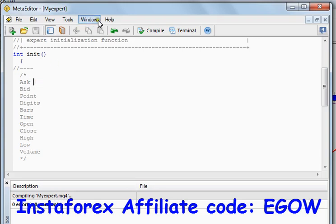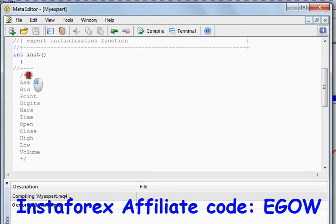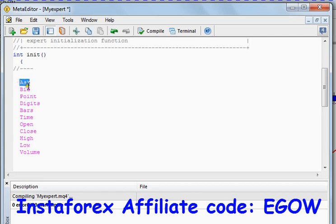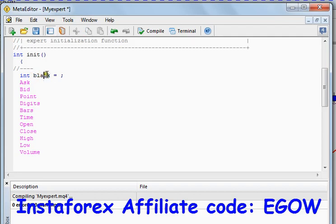The first thing I must tell you about predefined variables is that whenever you write a predefined variable, it will turn its color to pink as you can see. The normal variables, whatever I call — like 'black' — it does not change its color, so that's not a predefined variable.